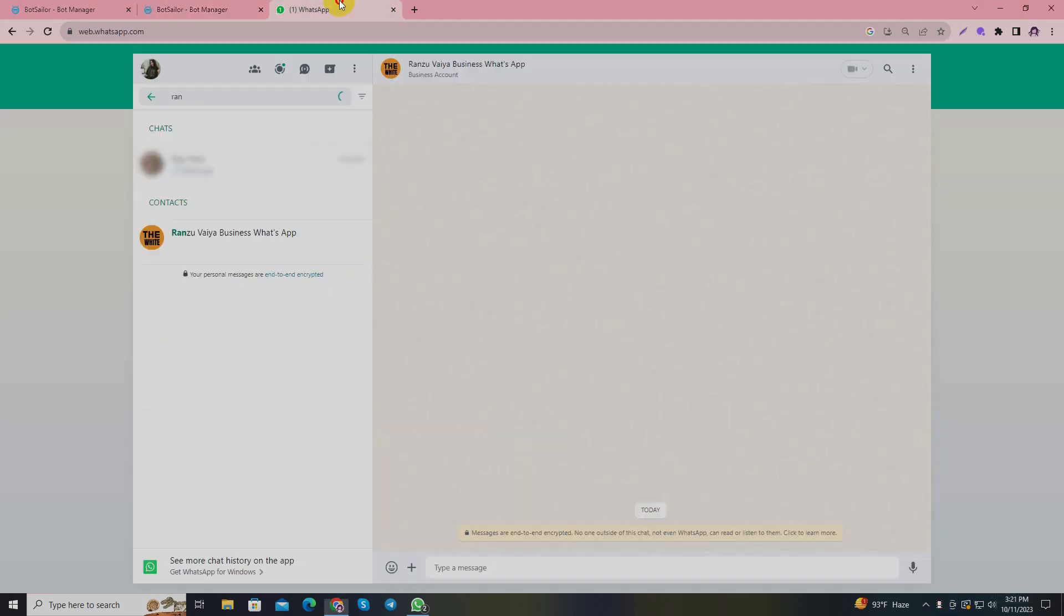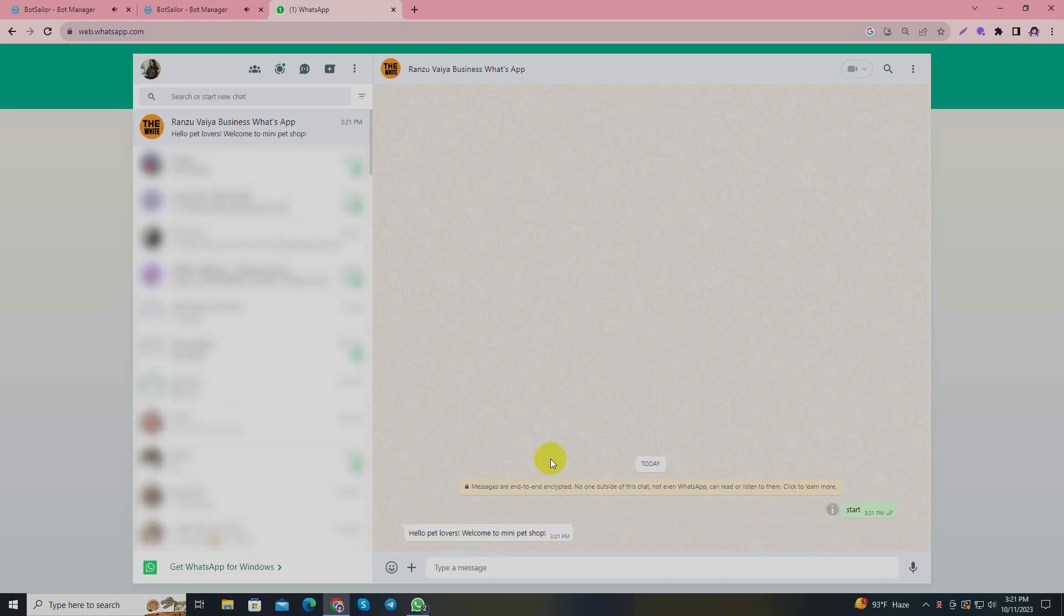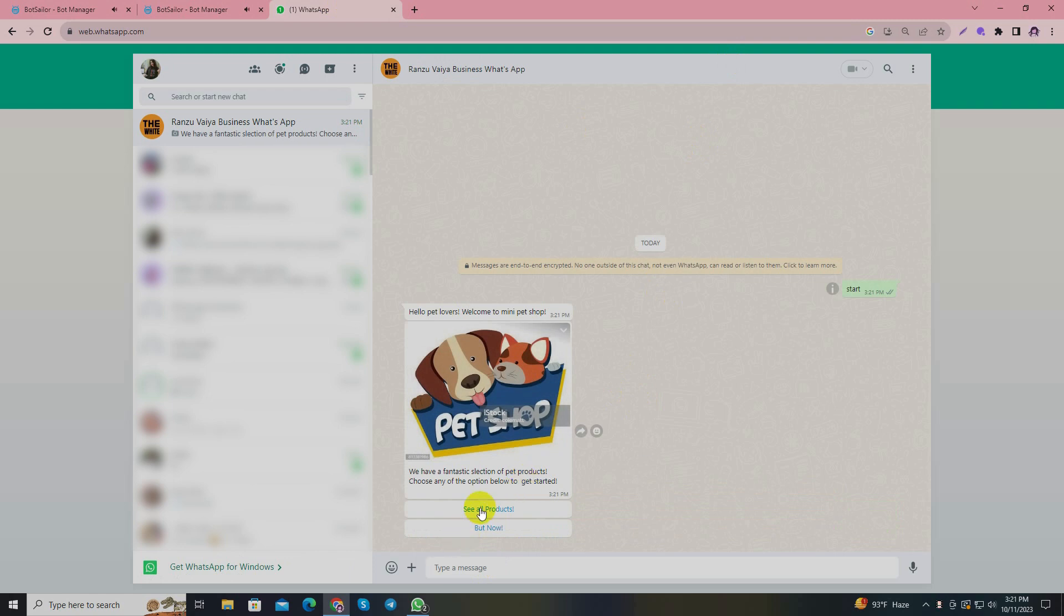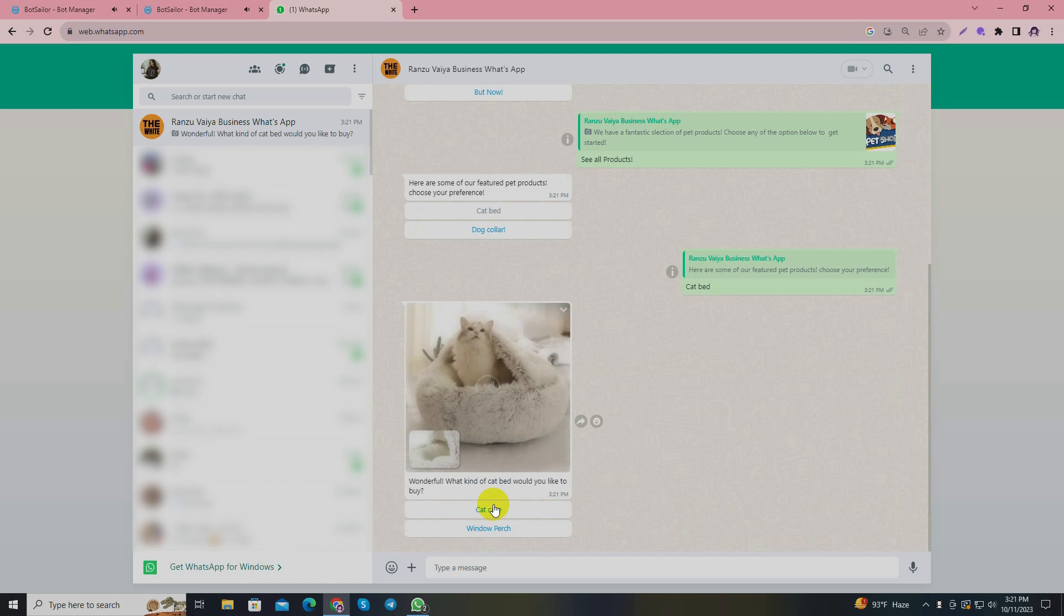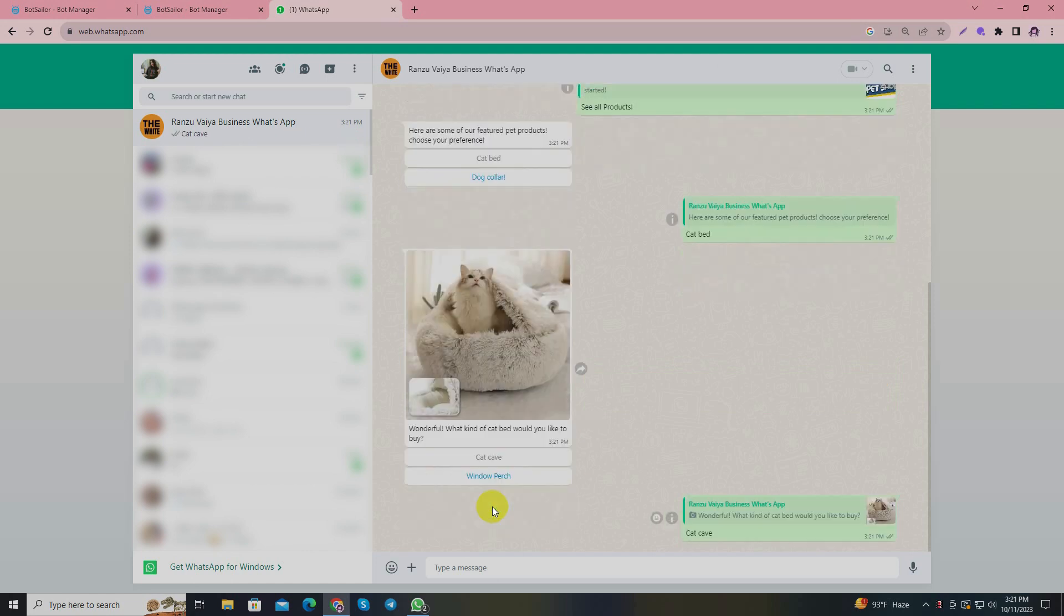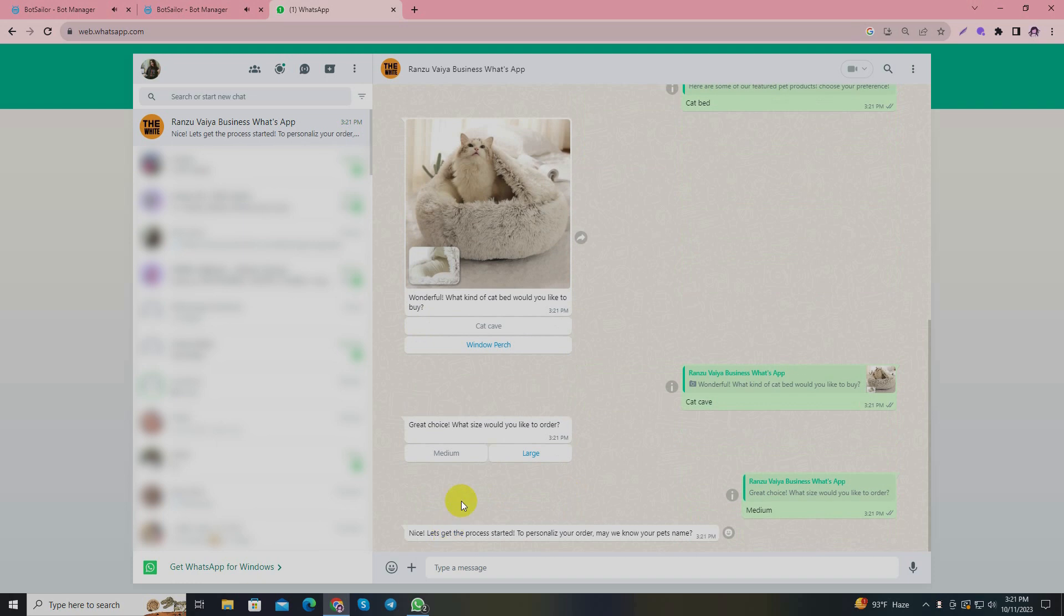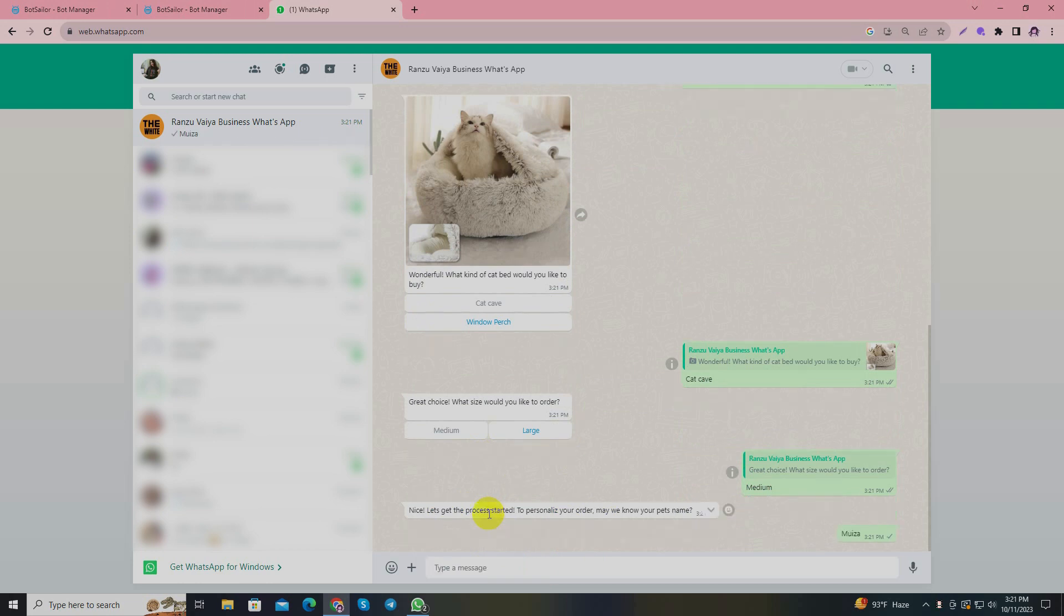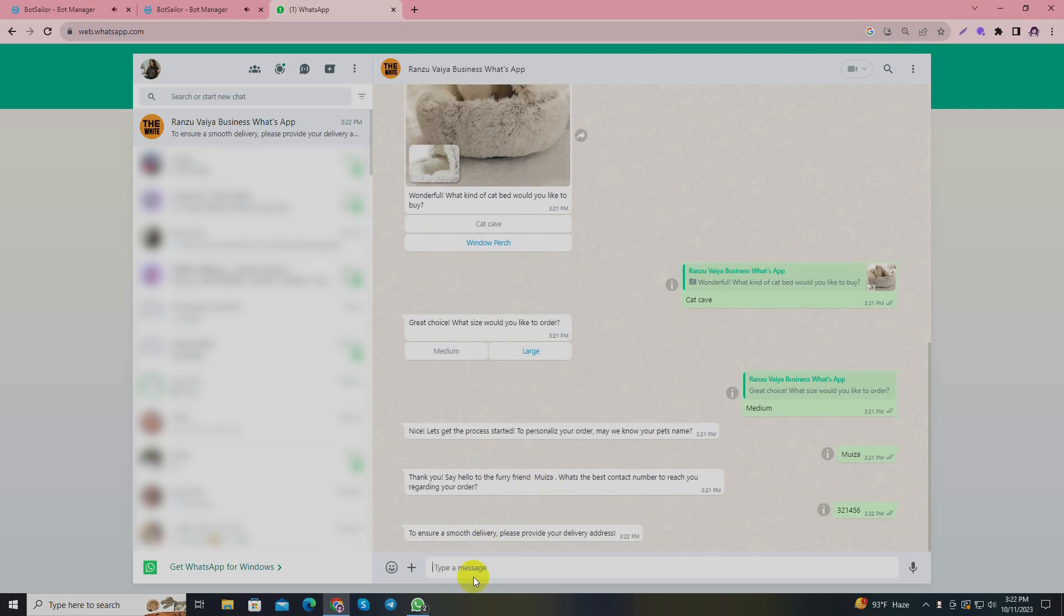I'll go back to the bot manager and go to my own WhatsApp account from where I'll just text to the bot that I just created and see if it's working perfectly. I'll text with 'start.' Yes, I got the response. I'll click 'see all products,' I'll give 'cat bed,' I'll give 'cat cages medium.' So it started to take my information. I'll write my cat's name - surprisingly I have a cat too. Now I'll give any random number. Now I'll just give a random address.